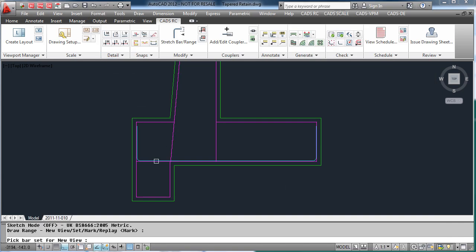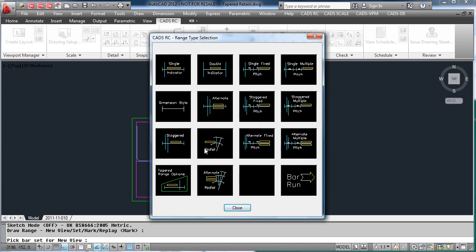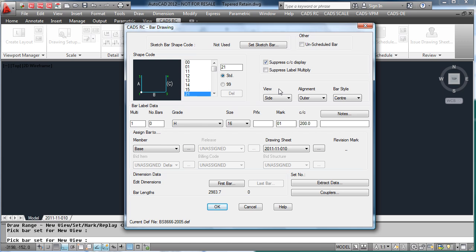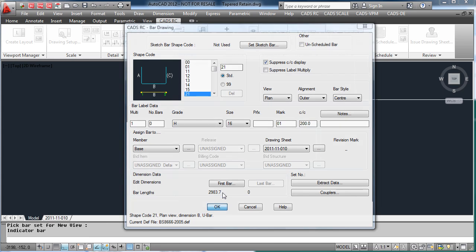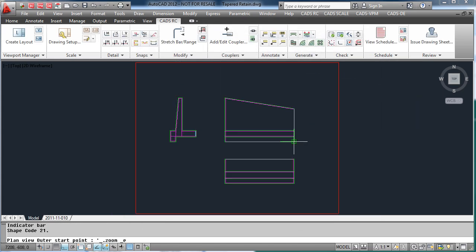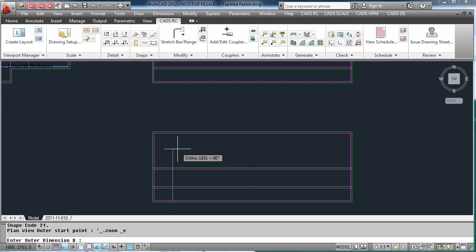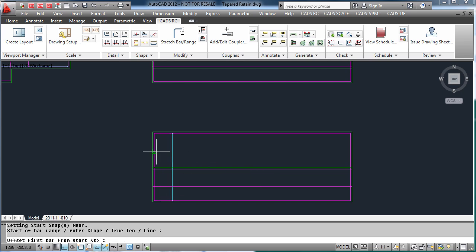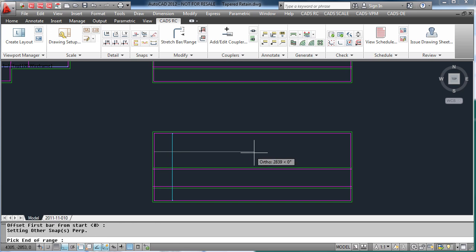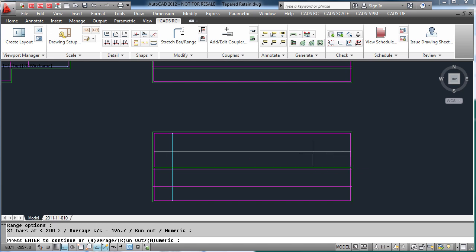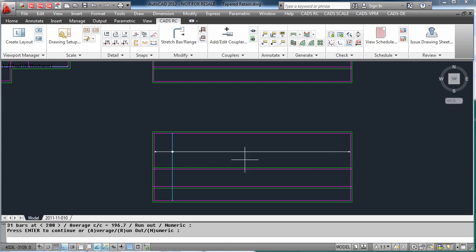To place a different view of the bar — for example the same bar in the plan — we select a range. Change the view of the bar to a plan view so we are looking at the B-leg. Then simply redraw the bar on the plan, entering the start of the range and the end of the range so the program can work out the number of bars, and then add the label.